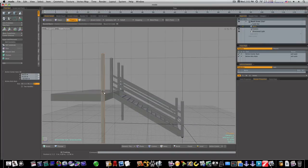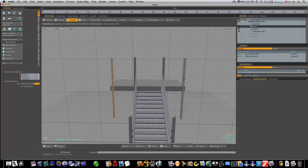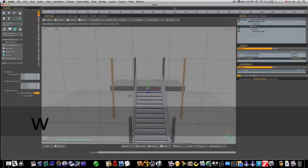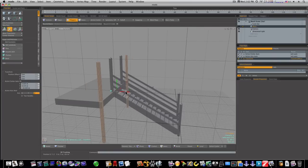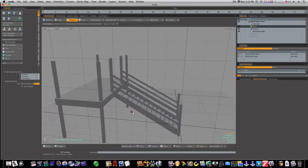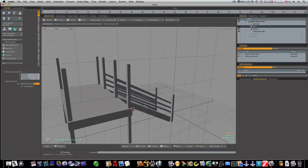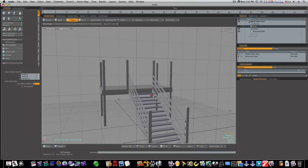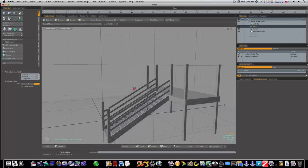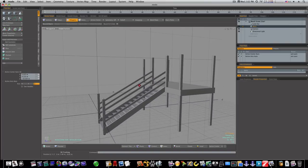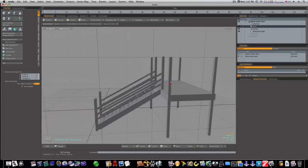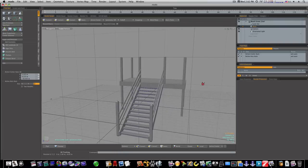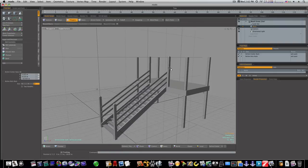Now what we got to do is just select this one, shift select this one, command C command V W, and now we got our back too. There we go. Now we got the startings of our upper building for people standing. Now we need to add our wood planks across.